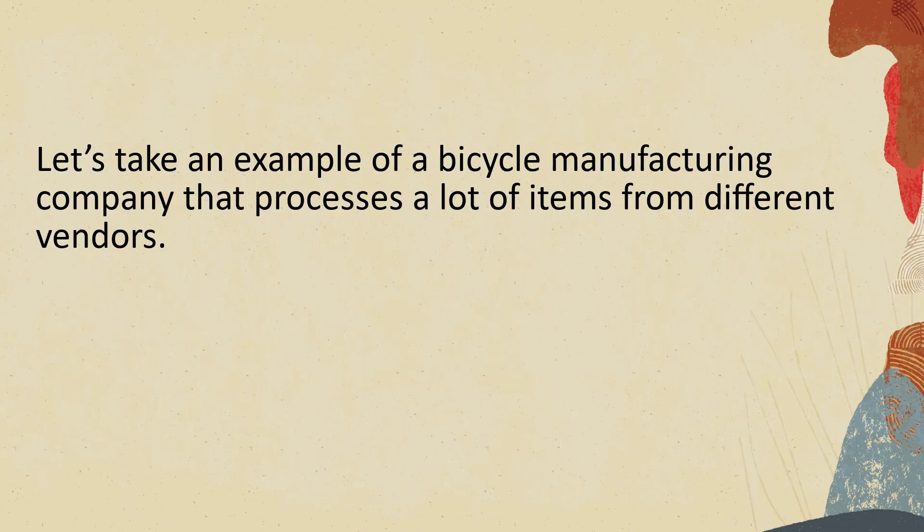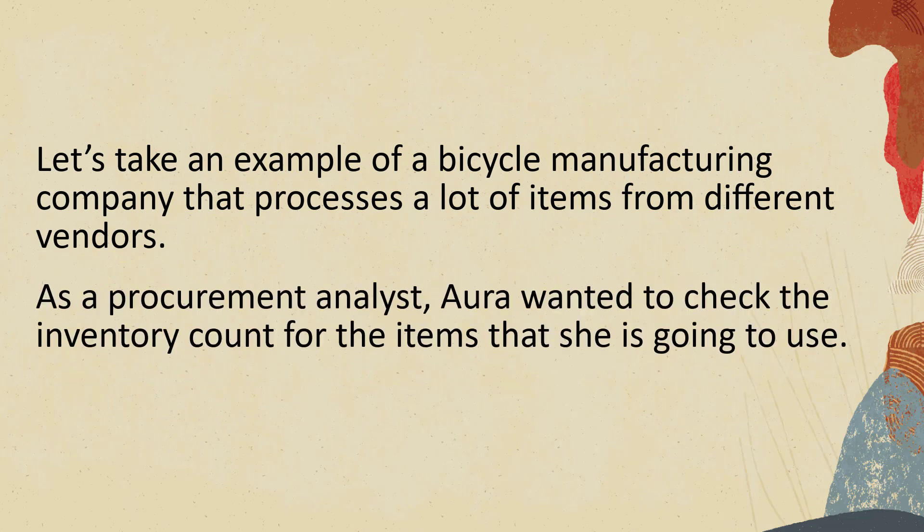Let's take an example of a bicycle manufacturing company that processes a lot of items from different vendors. As a procurement analyst, Aura wanted to check the inventory count for items that she is going to use.